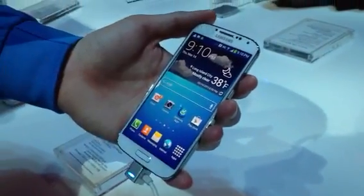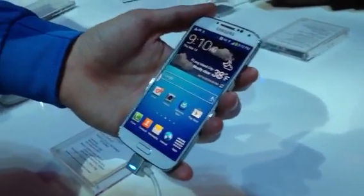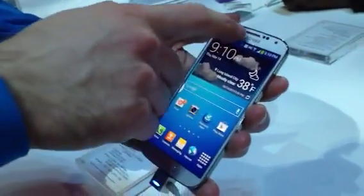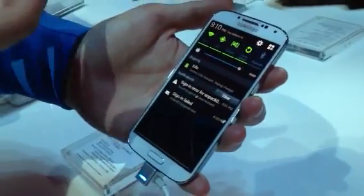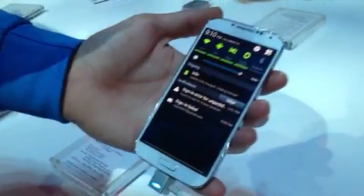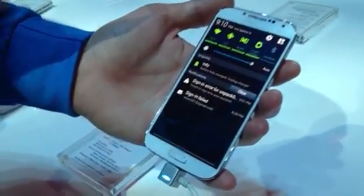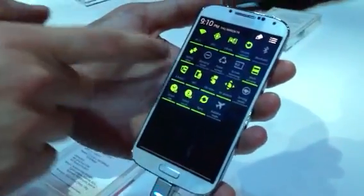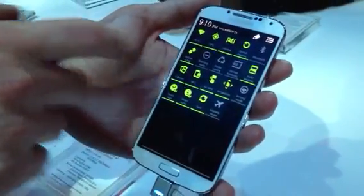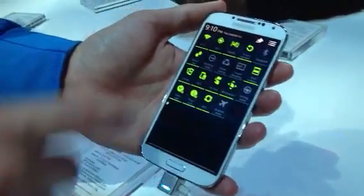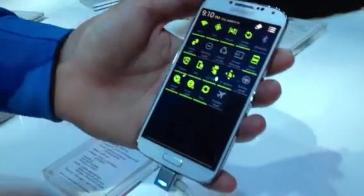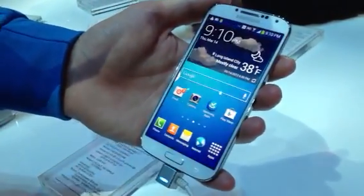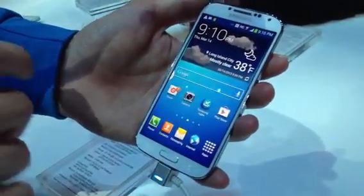So this is the Galaxy S4. First thing here is the notification bar — your normal notifications are right there. If you hit that top right button, it gives me everything else I want to use: S-Beam, NFC, all at my hands. And you notice the multi-window screen, just like the Note 2 — we now have multi-window on the Galaxy S4.